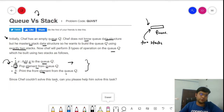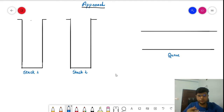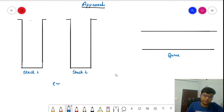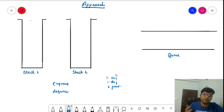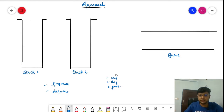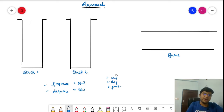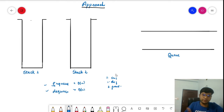To solve this problem we have two approaches. The first approach is to make the enqueue operation costly, and the second approach is to make the dequeue operation costly. In approach one, enqueue is O(n), and in approach two, dequeue is O(n) in the worst case. Let's look at approach one in detail.